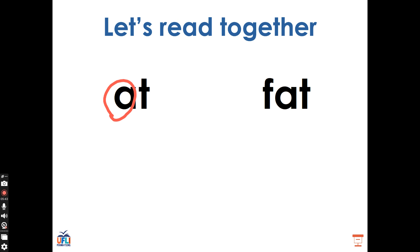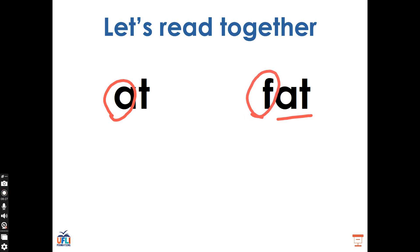What does that word say? Good, this is the word fat. F, A, T, fat. What did we do to the word at to make it become the word fat? Did we add a sound, delete a sound, or change a sound? Good, we added a sound. Did we add that sound to the beginning of the word, the middle of the word, or the end of the word? That's right, we added it to the beginning. We already had the word at, then we added the sound F to the beginning to give ourselves the word fat.